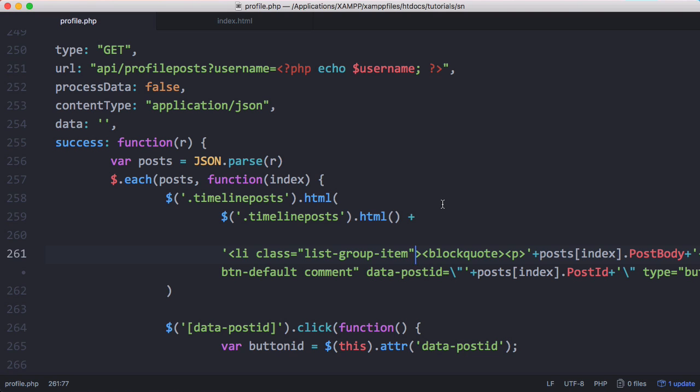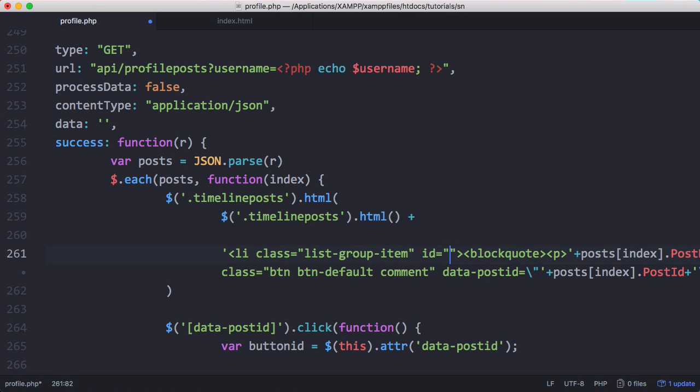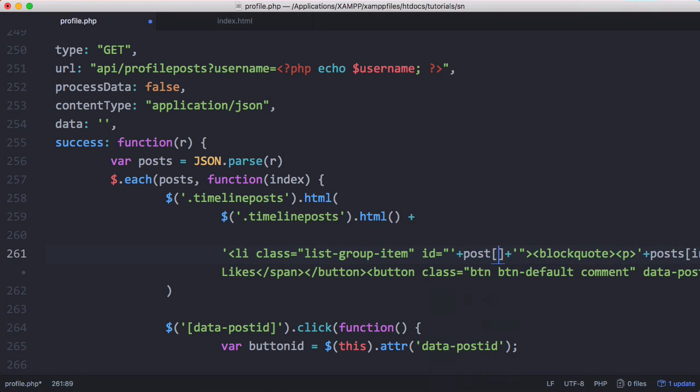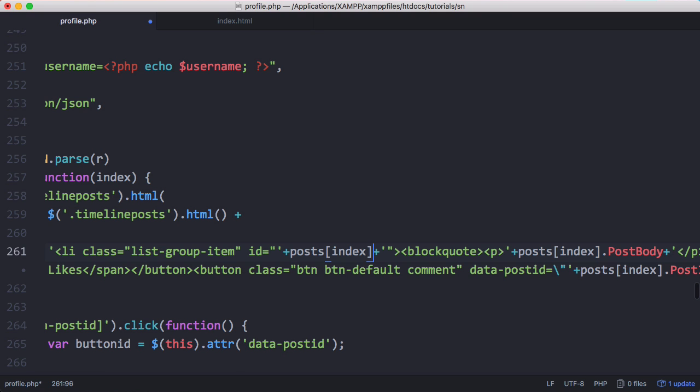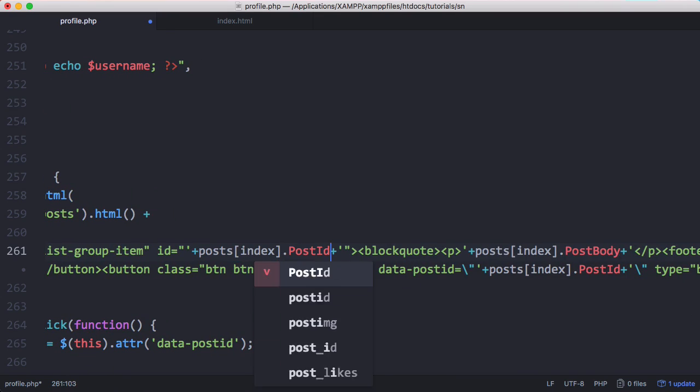We're going to give every single list item an ID. So we say ID equals, and we're going to say ID is equal to the post ID. To do that, we put in the two double quotes, then put in two single quotes to split the string. And then now that we're outside the string we can use the variable, so we say posts index.